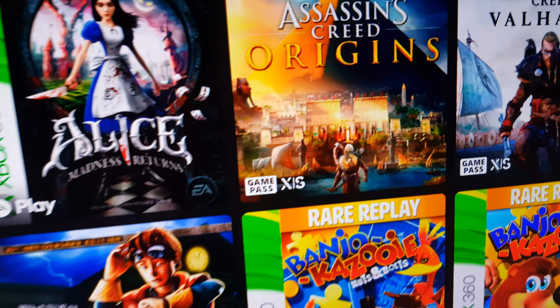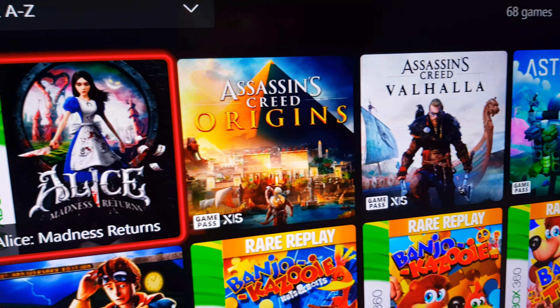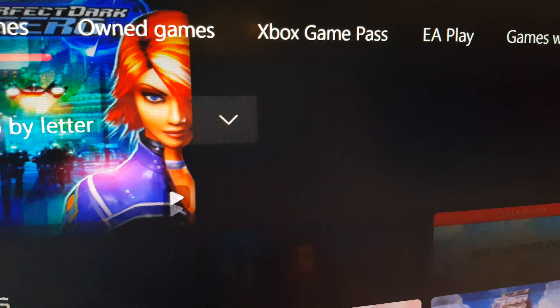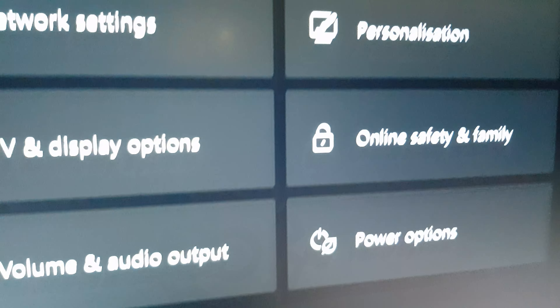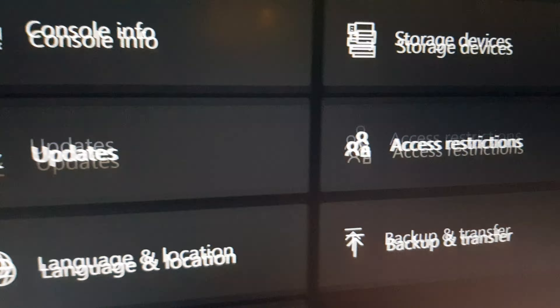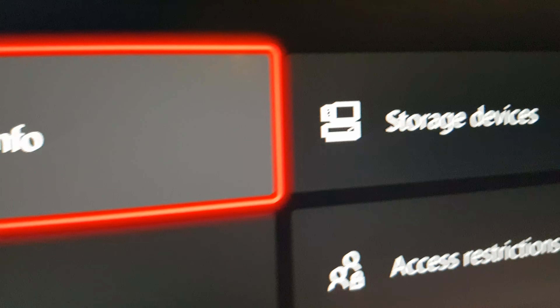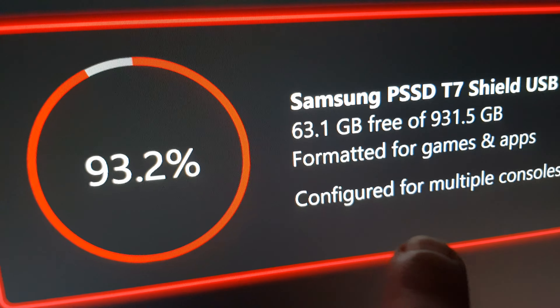So, talking about Xbox Game Pass. How do I find this again? I think it's like Settings, and then yes — there it is. System, and then Storage Devices.